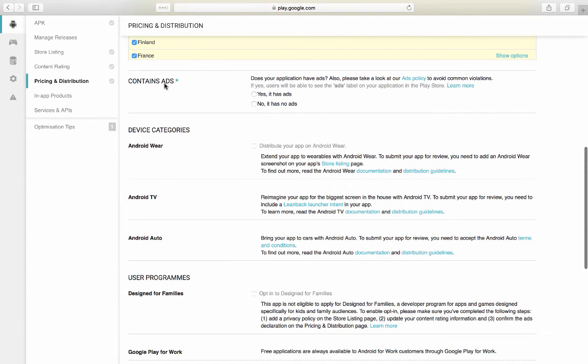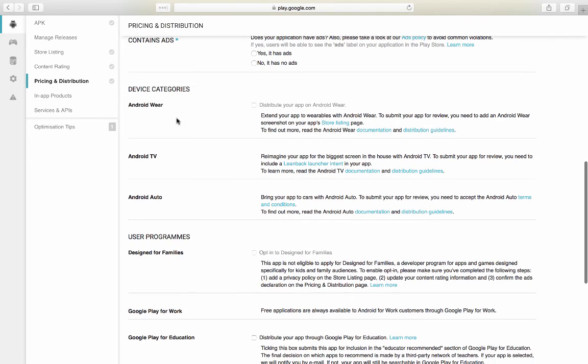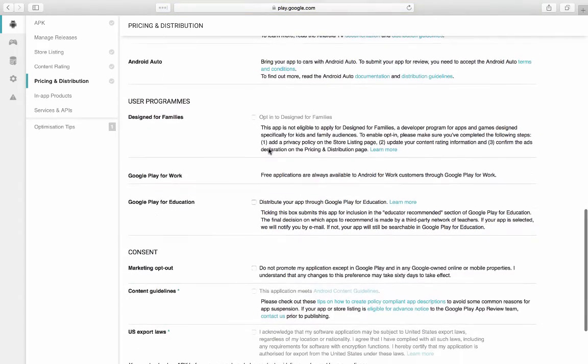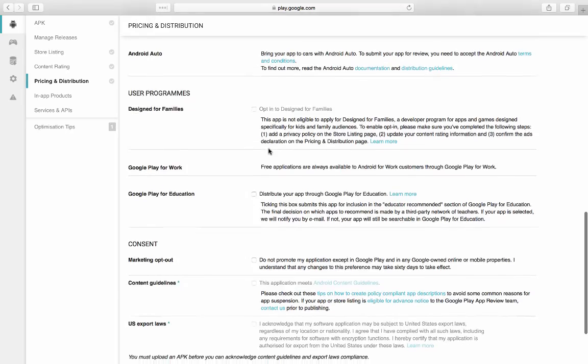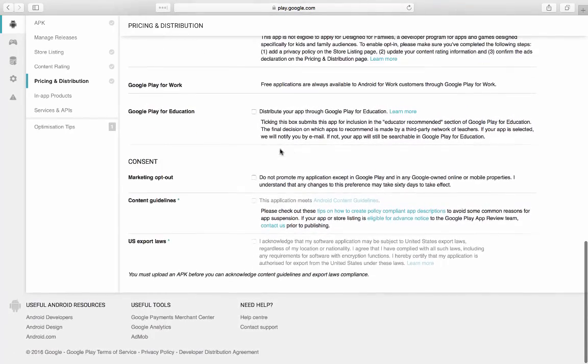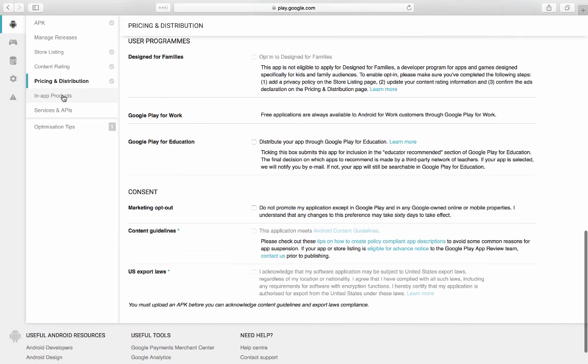If your app contains ads, you have to say yes over here so Google can check it out. Device categories. You can choose where you want to distribute your application. Android TV, user programs. So, yeah, it's a lot of information. You've got to read through it and fill it out as it goes through.